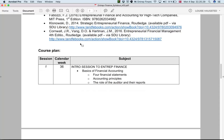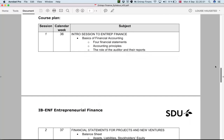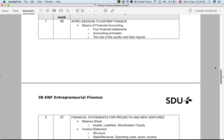Let me now go through quickly what we will be seeing during this course. We will start covering the basics of entrepreneurial finance, step by step. We will get exposed to the main four financial statements, the accounting principles, and we will start to understand the role of the auditor and their reports — getting familiar with all those aspects.